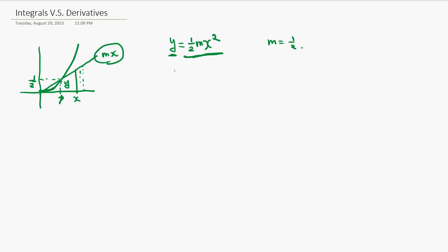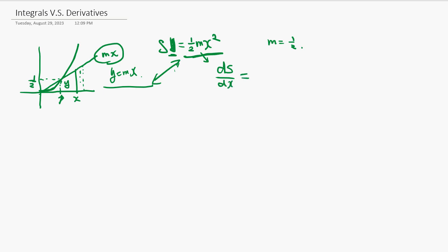Say y equals mx. You notice something: you take a derivative of this area function — call it S — and dS/dx equals mx, which is y. So there may be some relationship between the area function and the derivative: you take a derivative of the area function and it becomes the function whose area you're calculating.